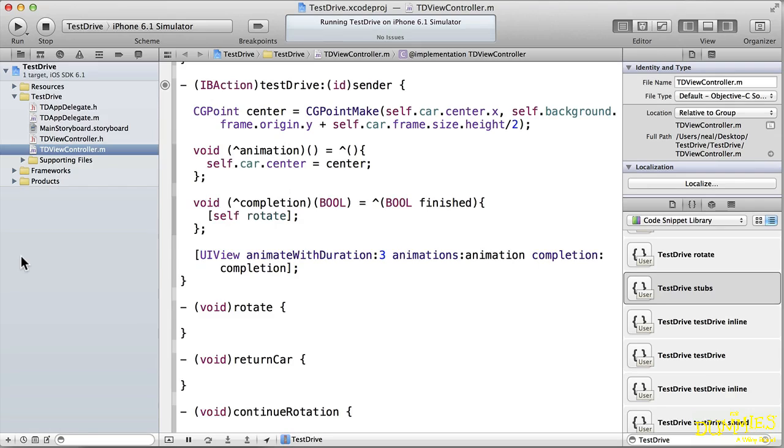Looking at this code, if you're not an experienced Objective-C developer, might cause you to question your decision to learn to program the iPhone. But it's not as daunting as it looks, and by the time I'm done explaining it you'll understand how it all works. What you see here is an implementation of an important iOS pattern, block object. But before I get into that, let me explain how animation works in iOS.